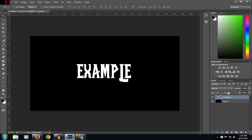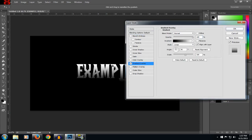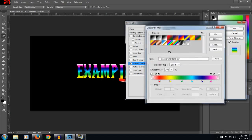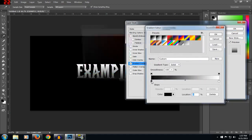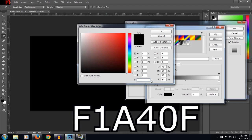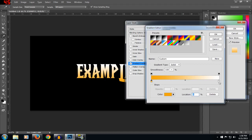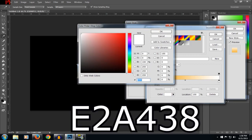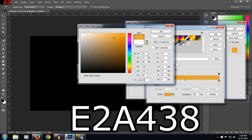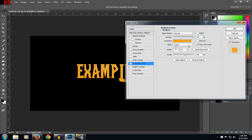Then you want to go over here and open the blending options, or double click — it doesn't matter. Now you want to go to gradient overlay to put a gradient on the text. Double click on the gradient. For the first color you want orange, the code number is F1A40F — cycle orange. The second one is another orange, you want to type E2A438.